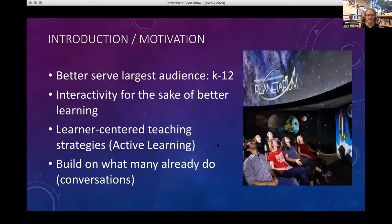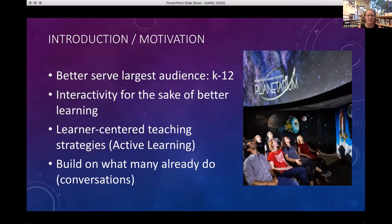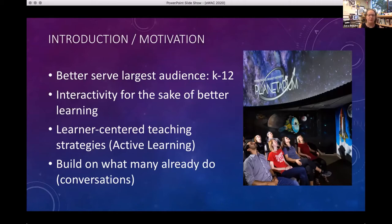So the main reason for this research was to graduate, but also that I really wanted to serve my K-12 audience the best I could. The way I thought about doing that was to really make the planetarium an extension of the classroom and reinforce what teachers are doing on a day-to-day basis. Being someone interested in interactivity, I really wanted my interactivity to serve more purposes than just engaging my audience, but also to help them learn better.